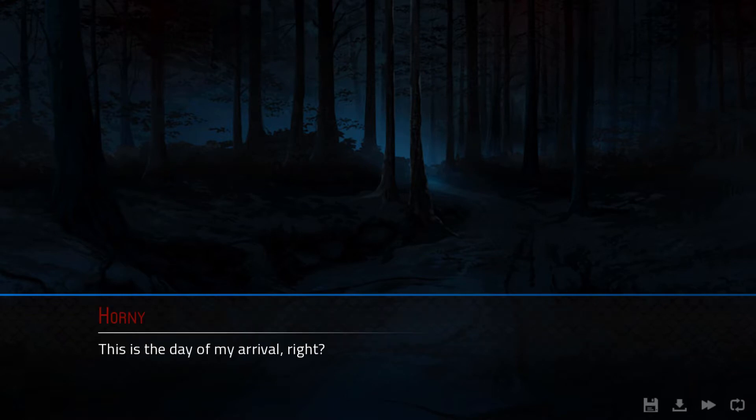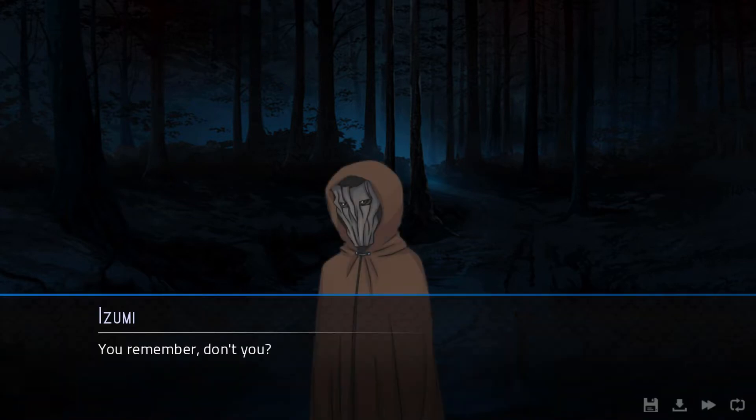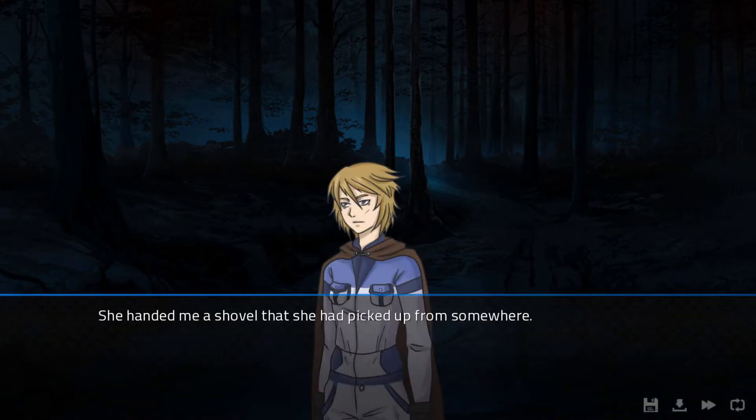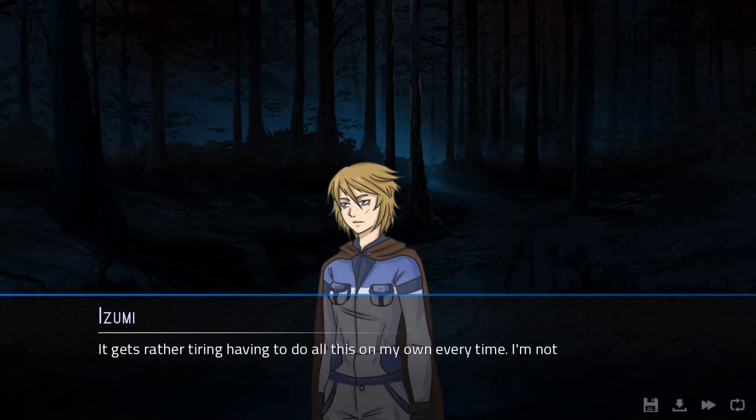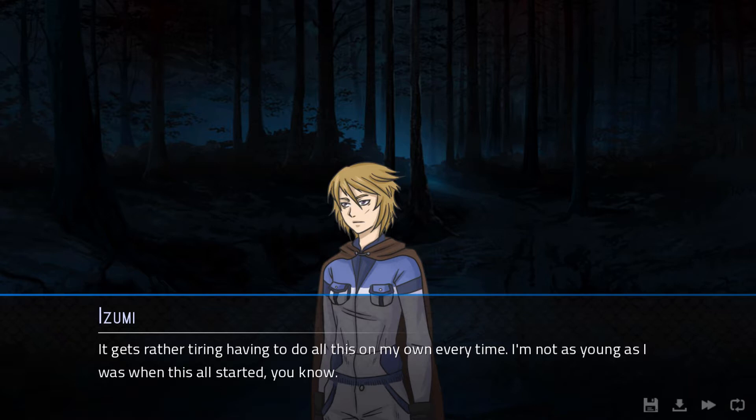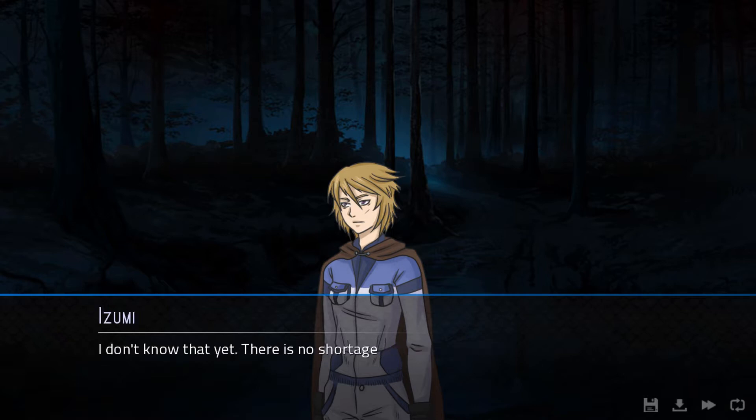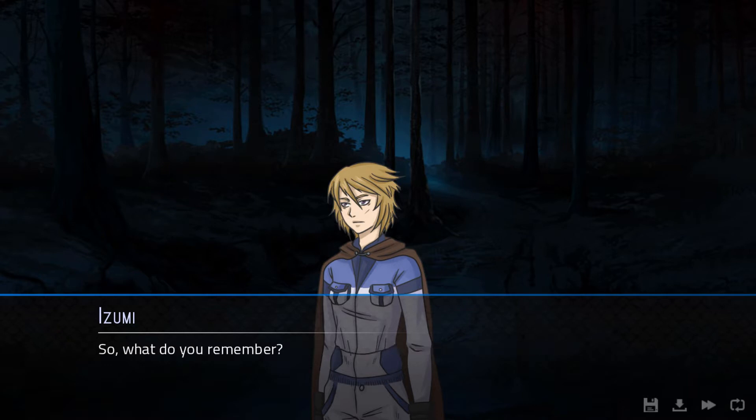She led me through unfamiliar territory. We've been here three times! This is the day of my arrival, right? You remember, don't you? In that case, maybe you can help me with this. She handed me a shovel that she had picked up from somewhere. It gets rather tiring having to do this on my own every time. I'm not as young as I was when this started, you know.